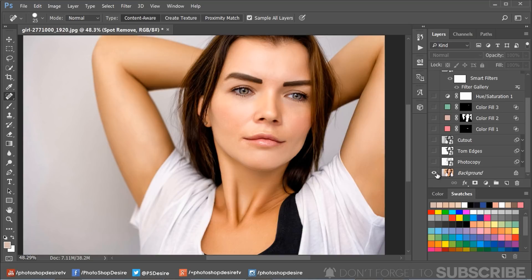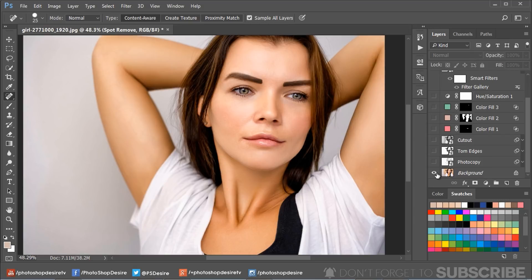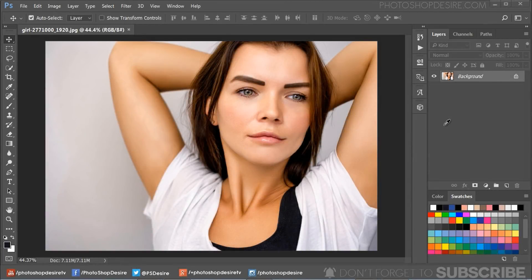In this Photoshop photo effects tutorial, I will show you how to change your photos into a vector cartoon look in Photoshop using native filters. The most important thing is I don't use the pen tool or any other selection techniques to create this effect. Here is the image we are going to use. If you want this photo to practice on, you can download it from the link given in the description.